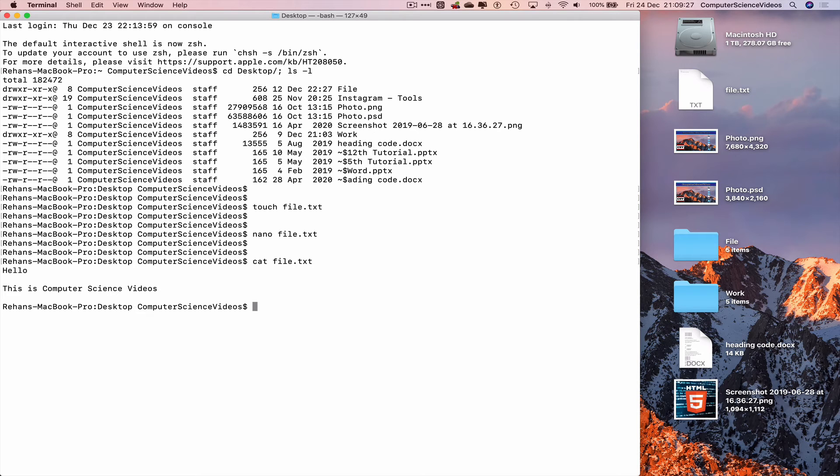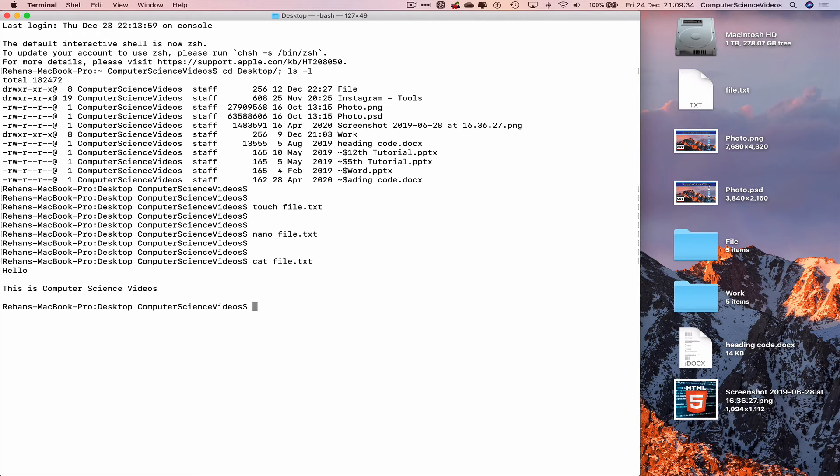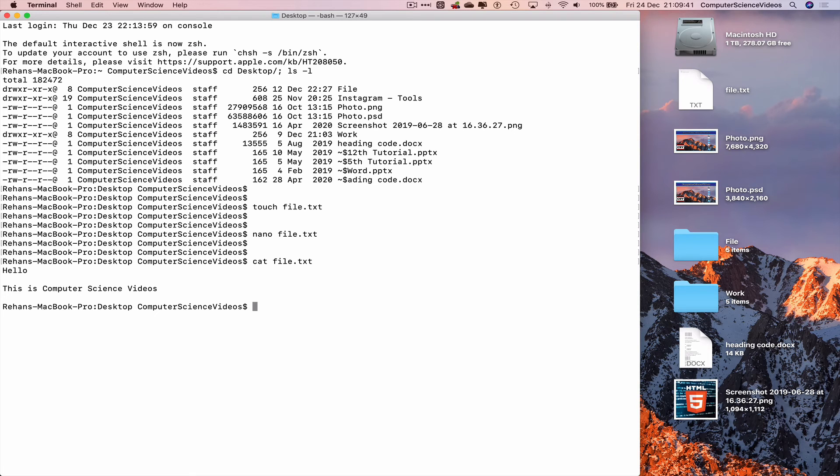Just to recap, we changed directory to the desktop and listed everything on screen, and then we used the touch command to create file.txt. Then we used nano to add content to the file.txt and finally the cat command to view everything on screen.